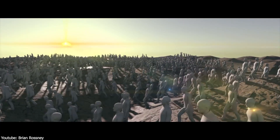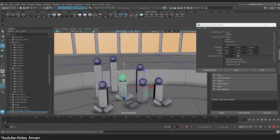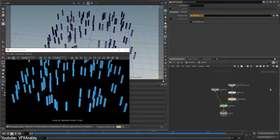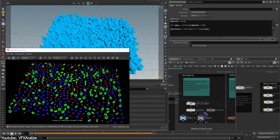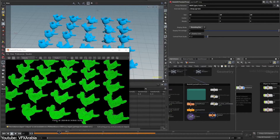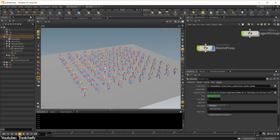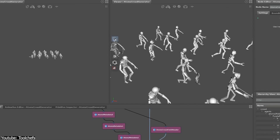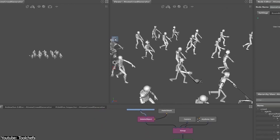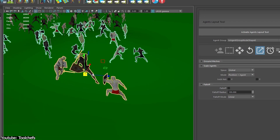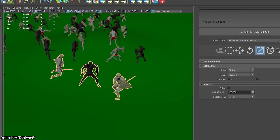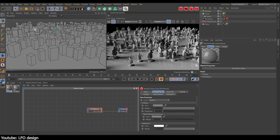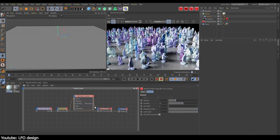One key example is crowd simulations, when hundreds of thousands of individual characters need to be animated and rendered. Using full detailed models for each character in real time would be overwhelming for most systems, no matter how advanced, leading to lag or crashes. Instead, the smart thing is to use proxy versions of the characters, drastically reduced in detail, to animate, position, and block out the scene. When it comes time for rendering, the high-resolution models replace the proxies, ensuring the final output looks detailed and polished.